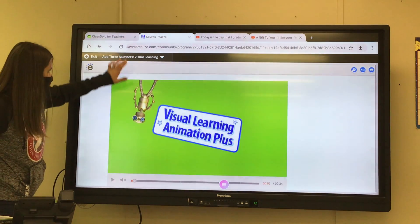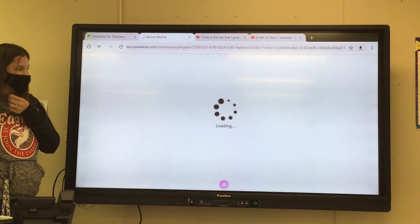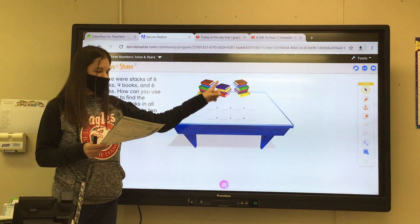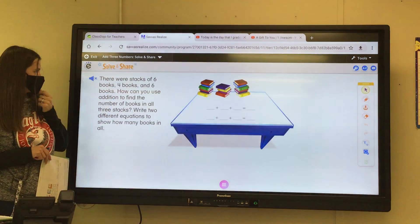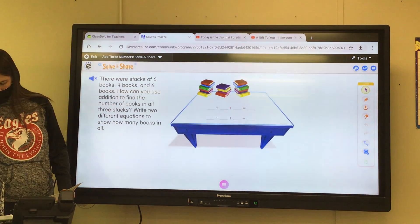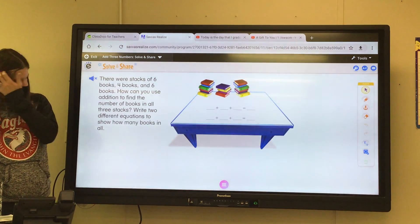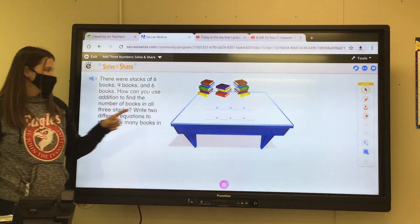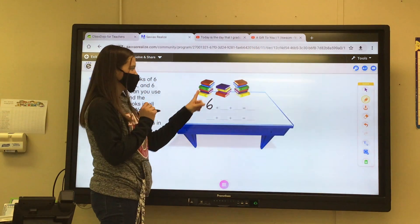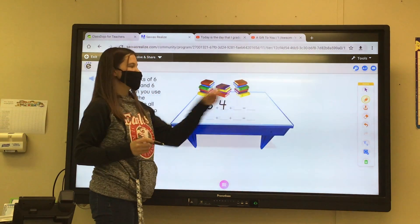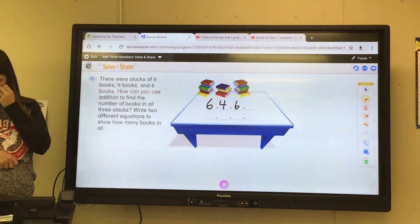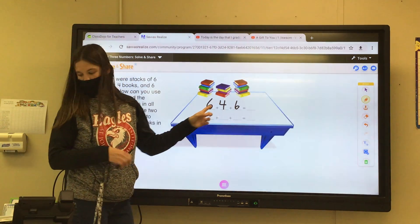Now we're going to our solve and share on our paper. Carlos made stacks of six books, four books, and six books. How can you use addition to find the number of books in all three stacks? Write two different equations to show how many books in all. We can add six plus four plus six. That's one equation we can write. We can circle two numbers — what's six plus four? Six plus four is ten, right? That makes ten. So then what's ten plus six? Sixteen.